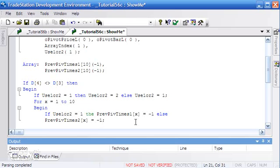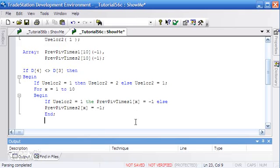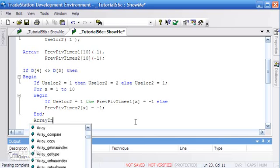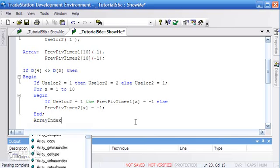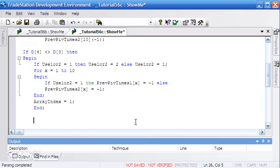We close the IF with a semicolon and say end for the FOR loop. The other thing we do at the start of the day — accounting for the right strength of the pivot — is to reset array index back to 1. Having done that, we press end and verify with F3 or the green tick to make sure we haven't made any mistakes.